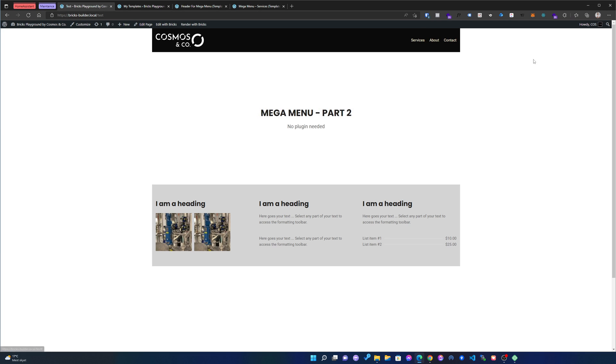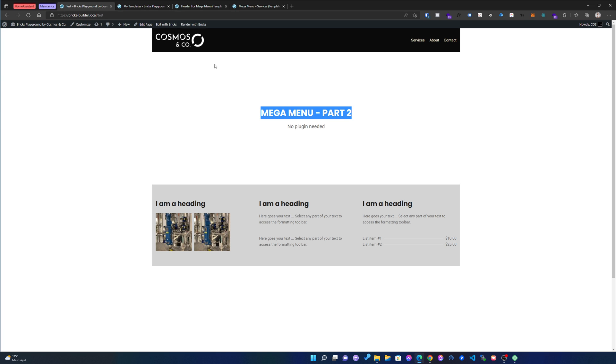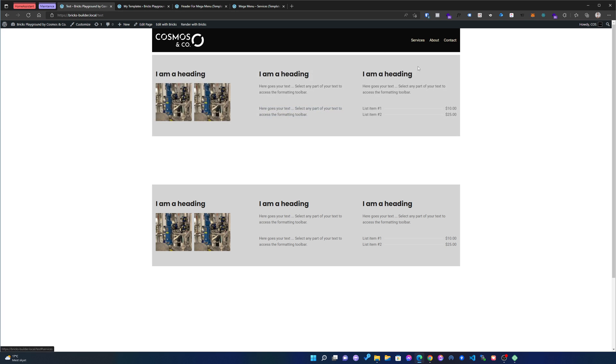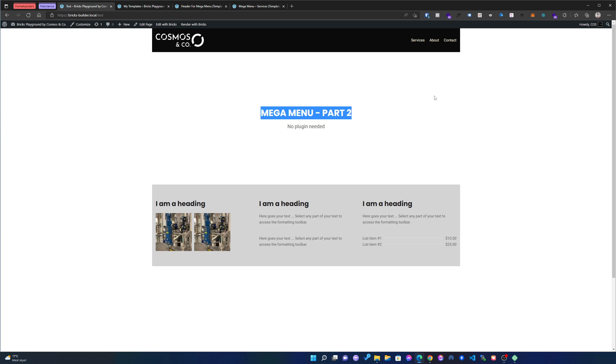So this is the mega menu part two. I hope that you like it and maybe you can use it. I think it's way better. So we don't have to recreate a lot of CSS to make the whole menu work like we did last time. Thank you guys for watching. See you in the next one.